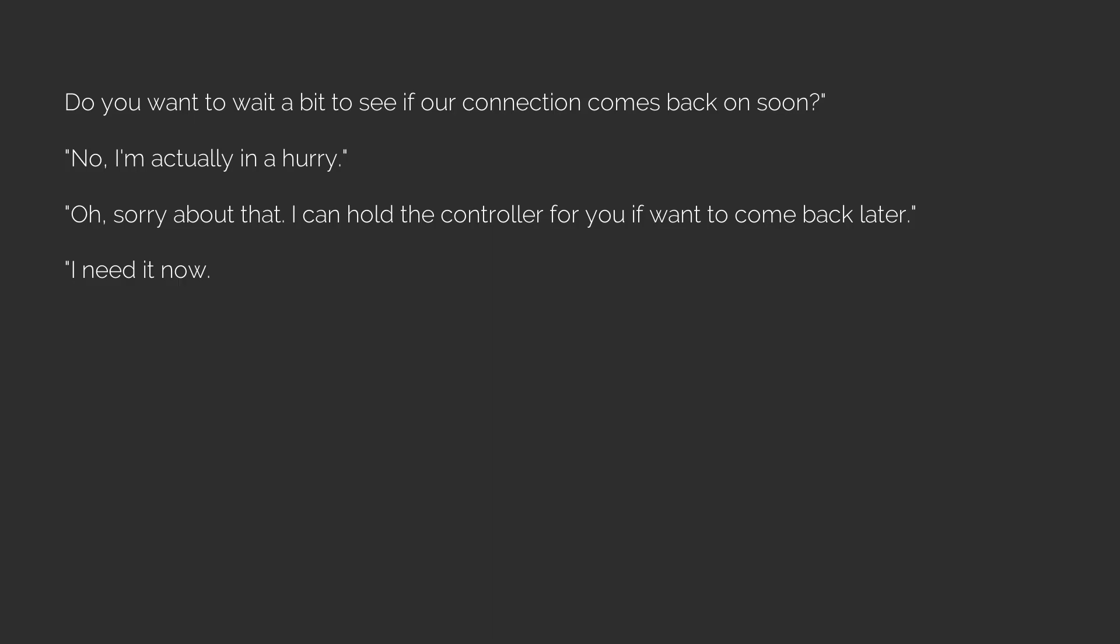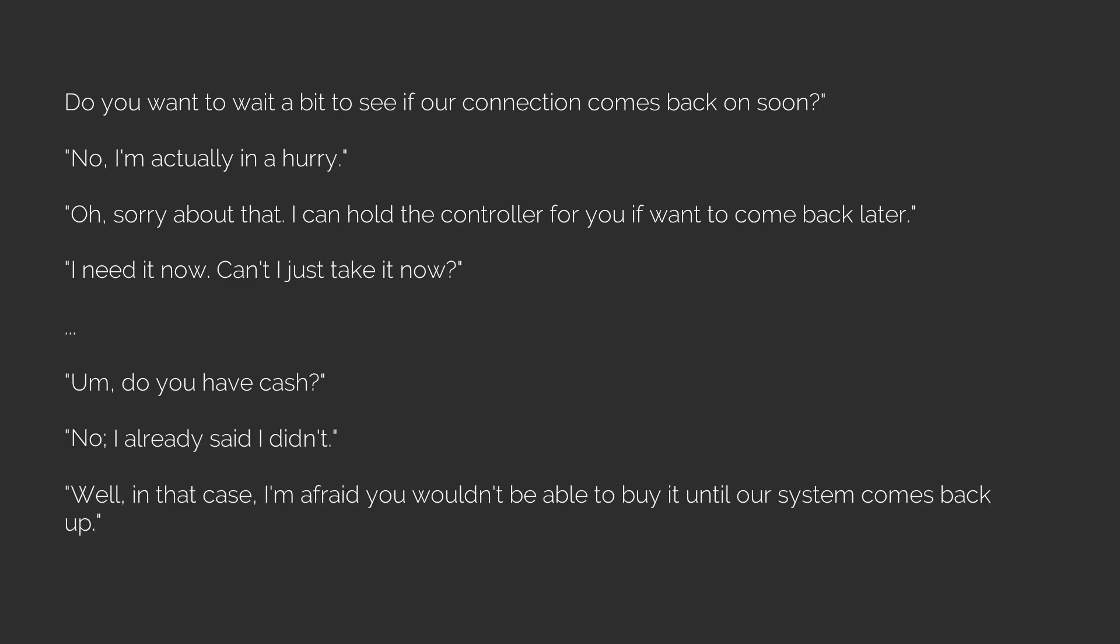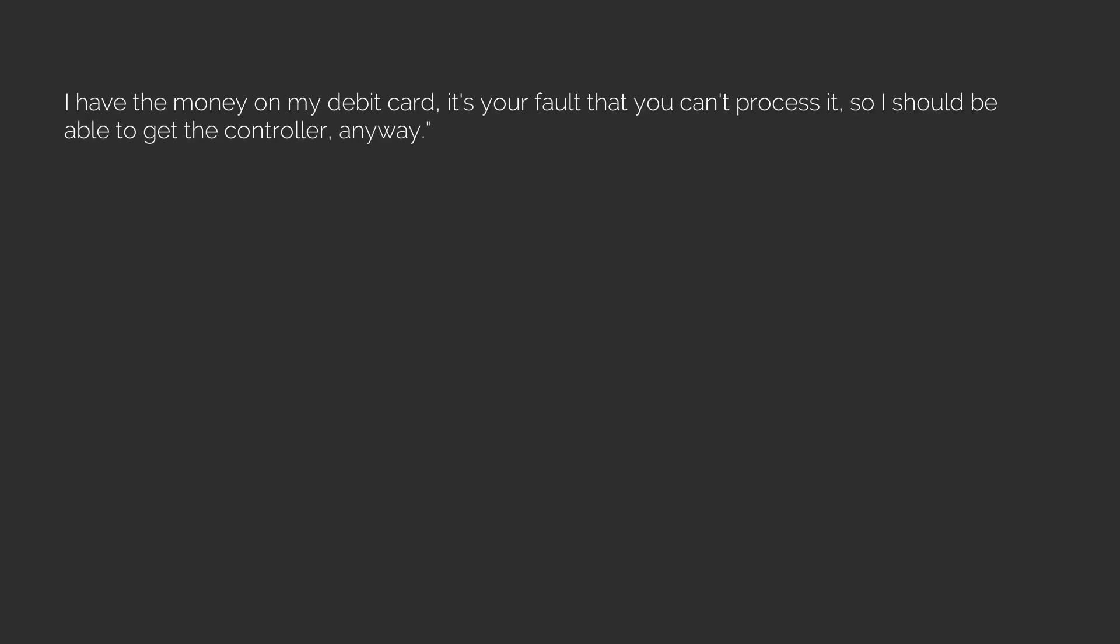I need it now. Can't I just take it now? Hmm. Do you have cash? No. I already said I didn't. Well, in that case, I'm afraid you wouldn't be able to buy it until our system comes back up. Well, that's not my fault. I have the money on my debit card. It's your fault that you can't process it, so I should be able to get the controller. Anyway, I'm at a loss. I didn't cause the power to flicker, sir. So I don't see how it's my fault.